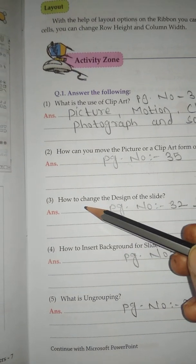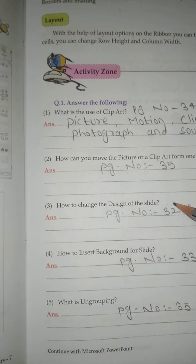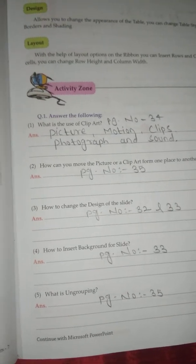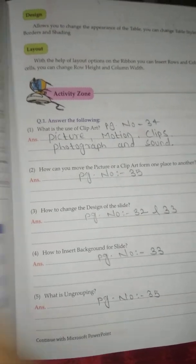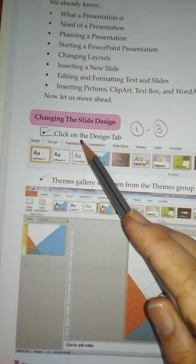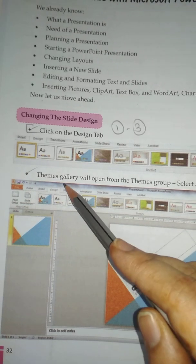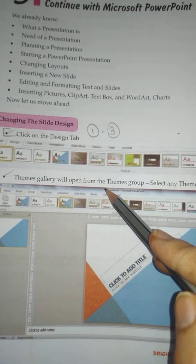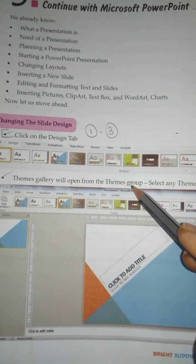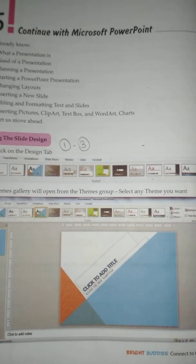Question No. 3: How to change the design of the slide? Answer is on page No. 32. Click on the Design tab. The Themes Gallery will open from the Themes group. Select any theme you want.